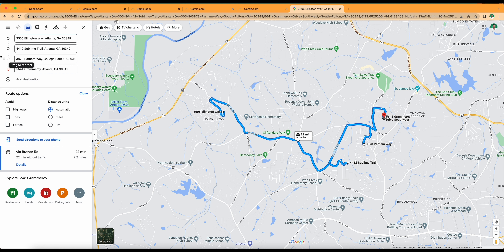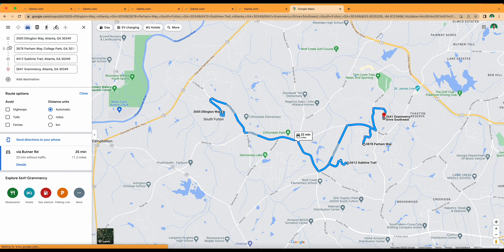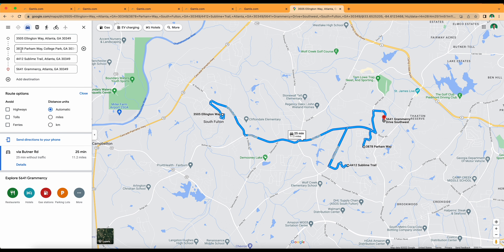I have a virtual client, meaning they are out of state. However, they need to move here within the next two months. We're working hard to try to get them into something now so they're good to go when their time frame comes up. I'm going to show you the properties they have acquired, show you how I set it up in Google, and then we'll be good to go.